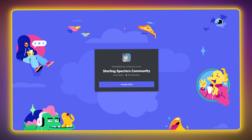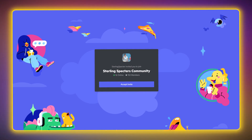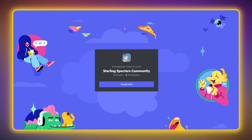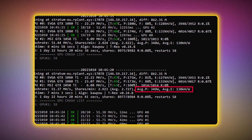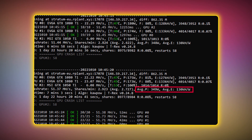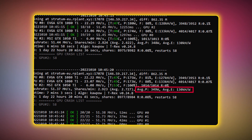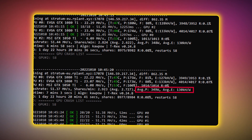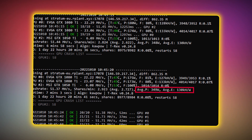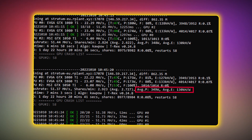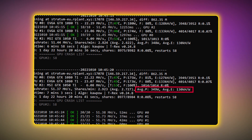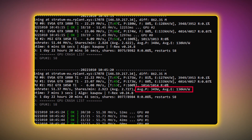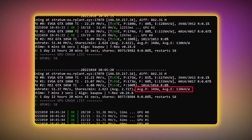The first step before buying anything is to calculate how much energy your mining rig takes up. There are many ways to do this and the most obvious is looking in the miner. Most miners will display the average watts used — as you can see in the screenshot it shows an average of 340 watts. The only problem is that this is only the amount of power used by the graphics cards and not the whole PC.